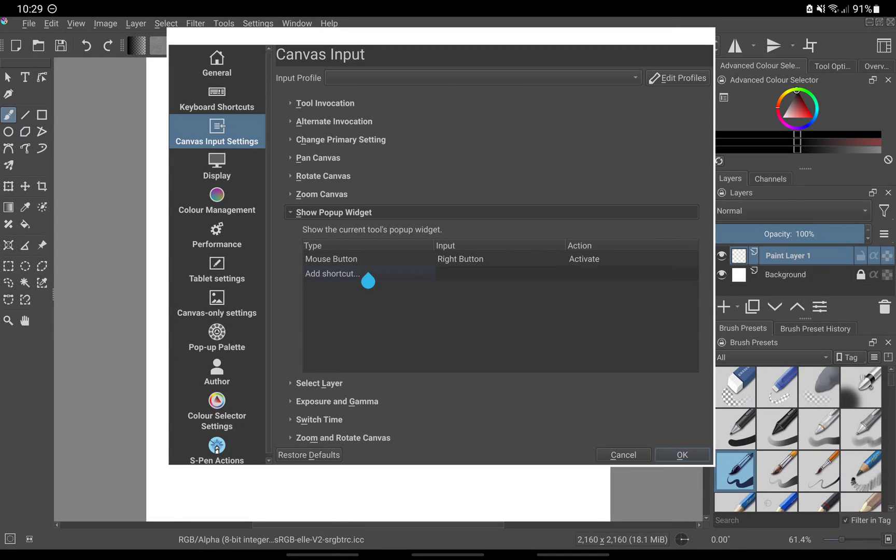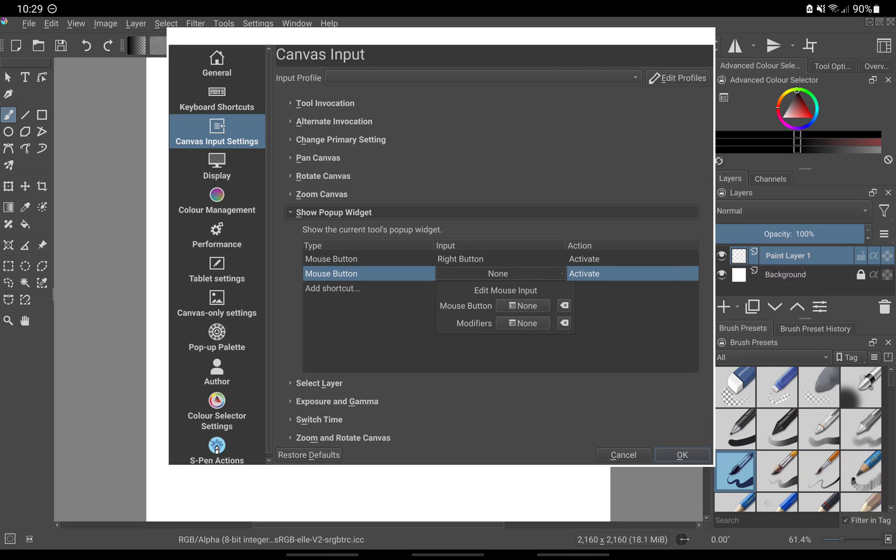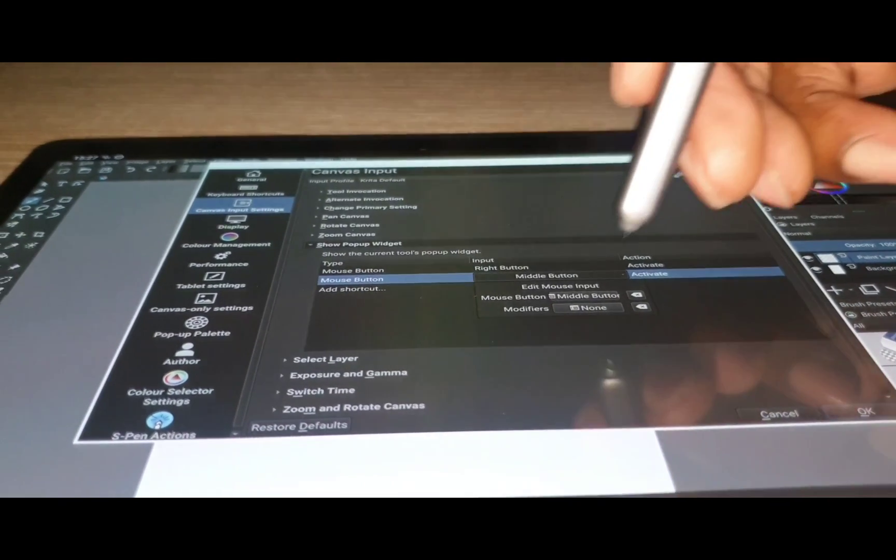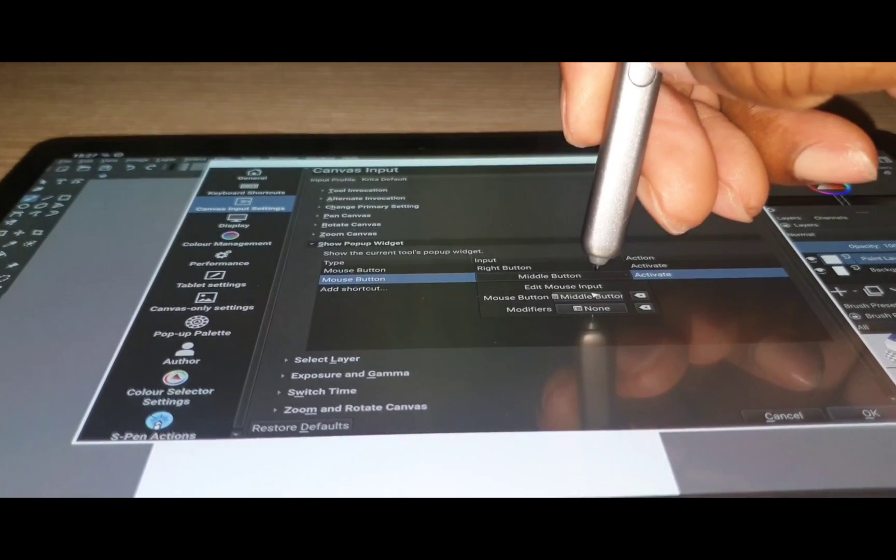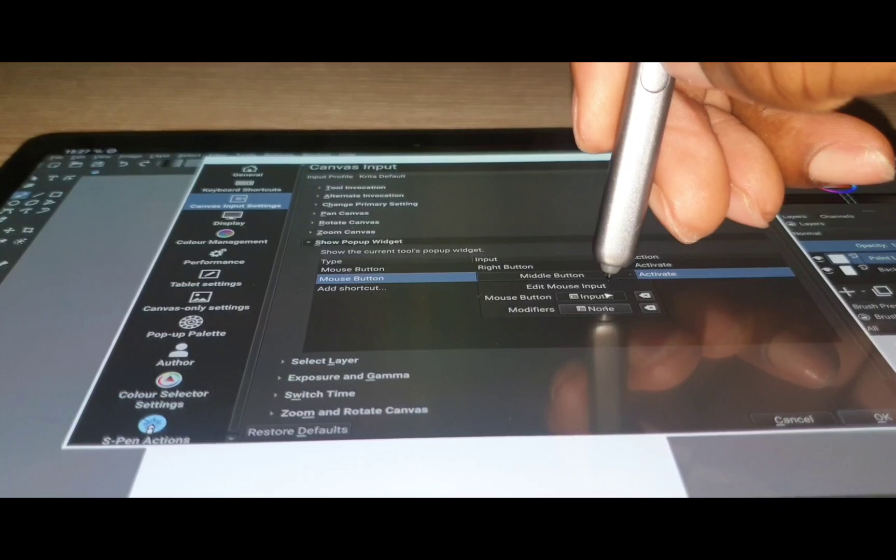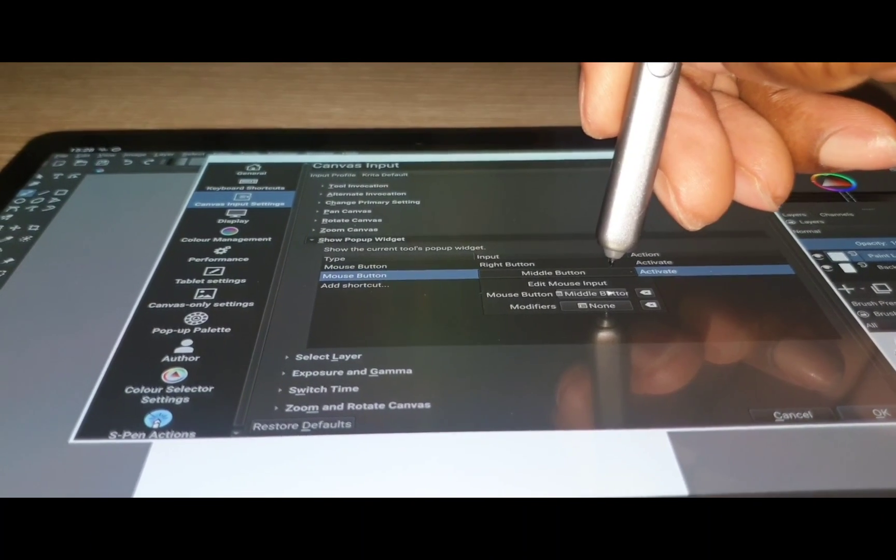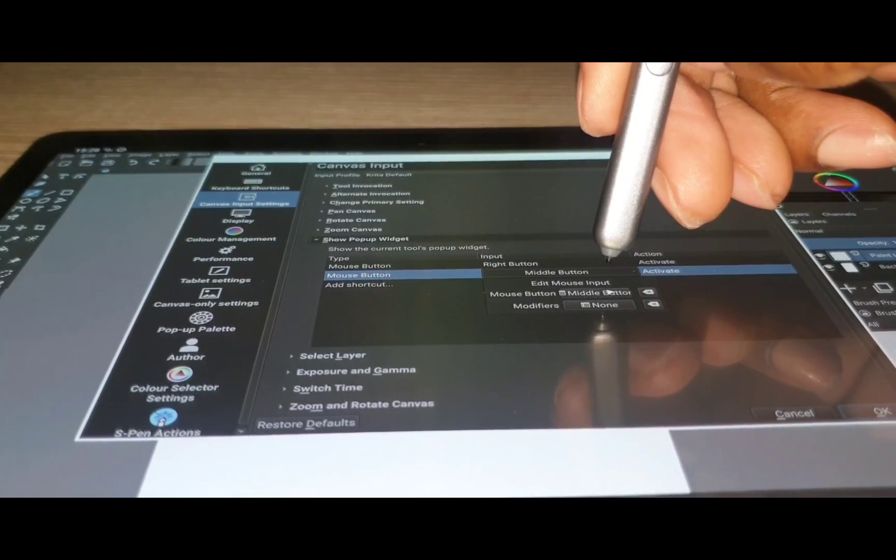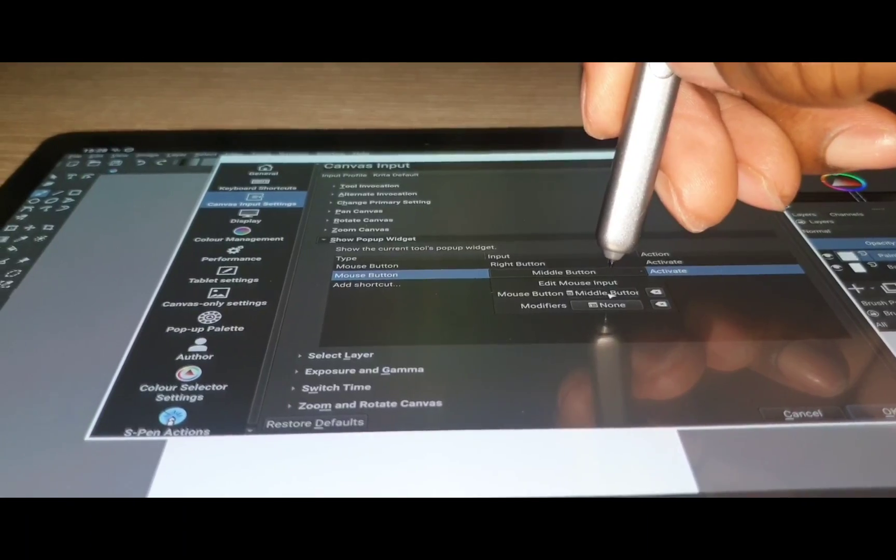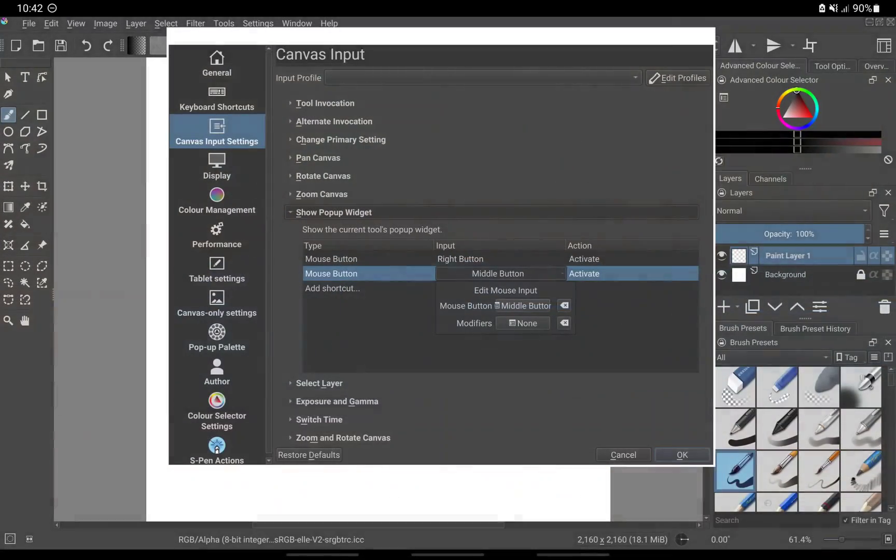Go back to Krita now and let's set up the S pen button for pop-up widget. Under show pop-up widget, double click on add shortcut. From the drop down, select mouse button. Under input, double tap none. Beside mouse button, hover your S pen over none at a distance that is enough for the cursor to show on the screen. While the cursor is over none, click your S pen button until you see middle button. That's all you need to do.